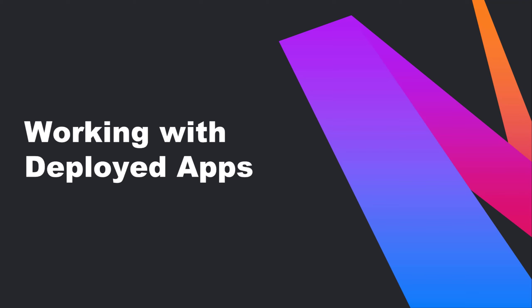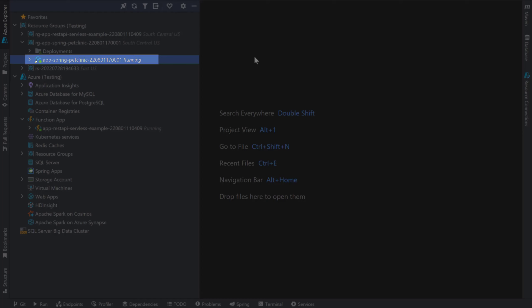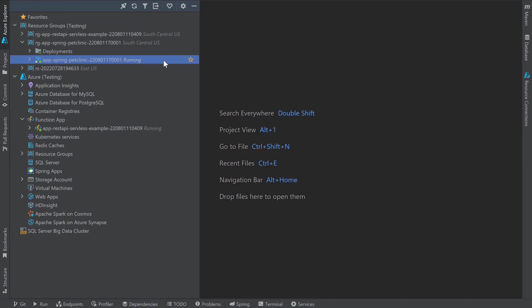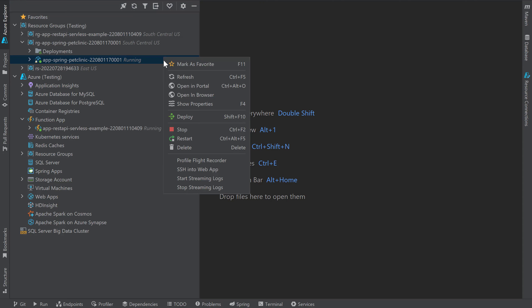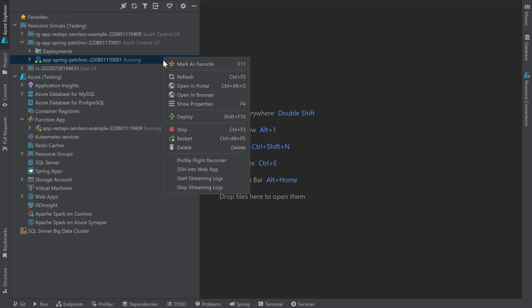Now that we have an application deployed, let's take a look at how to interact with our running application from IntelliJ IDEA. I'll open up the Azure Explorer window, and you'll notice a highlighted node that was created for the Pet Clinic application we just deployed. The node has a green icon indicating that the app is currently running in Azure. If I right-click on my application node, I can stop, restart, and delete the application running in Azure. I can also start streaming my application logs right in my IDE.